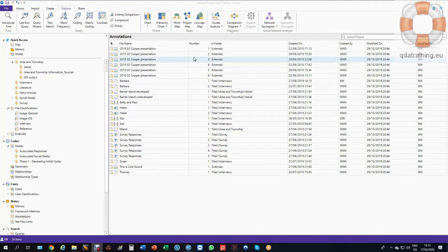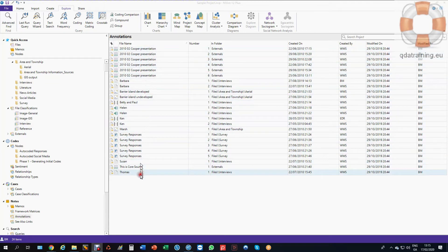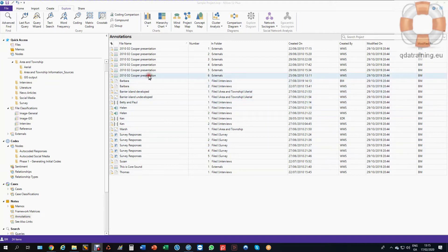Now the other problem we have is that we can see these are spread across all multiple different types of sources. We've got media files, we've got interviews, we've got surveys, PDFs, and we don't know what text to search for.